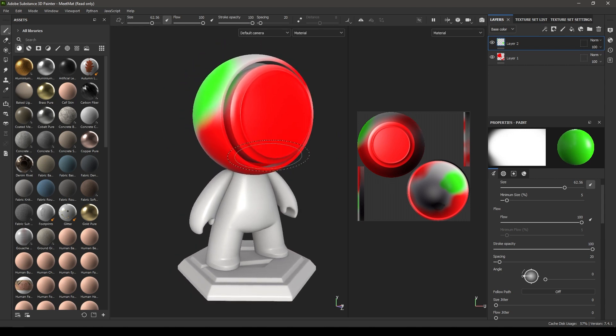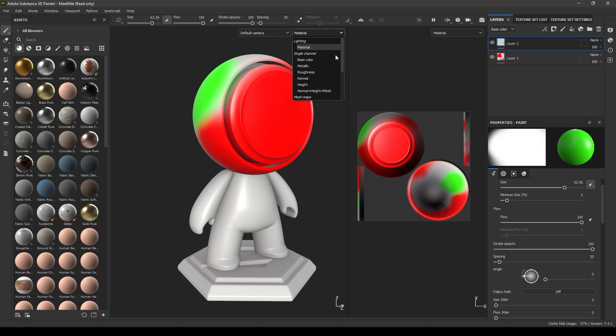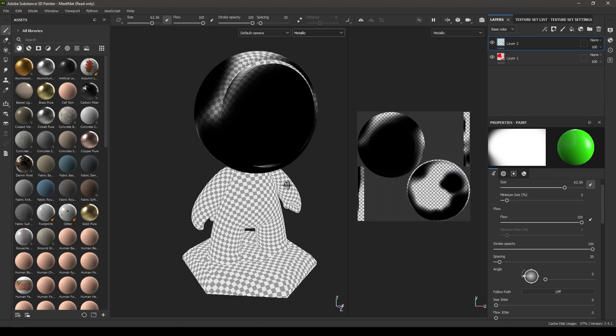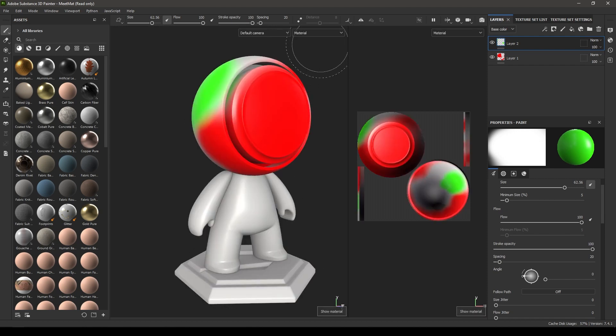Now you can also change the channels of your material. As you can see, here we have all kinds of different channels for our materials. You can just go here and if you want to see the metallic channel, you can click on metallic and it will show you your metallic channel.